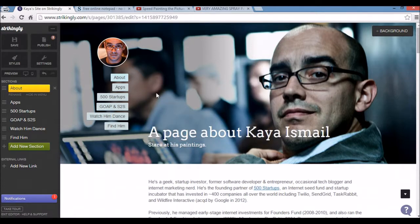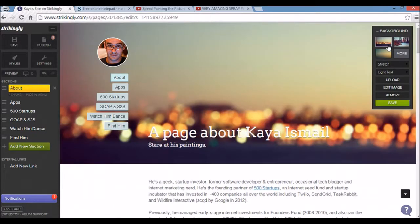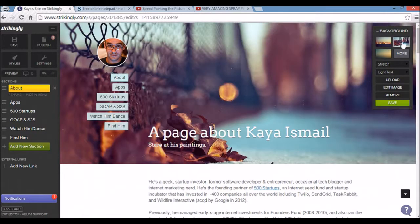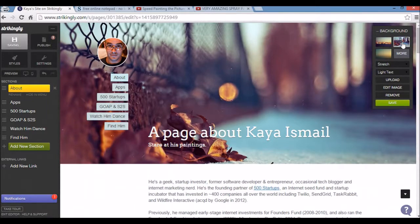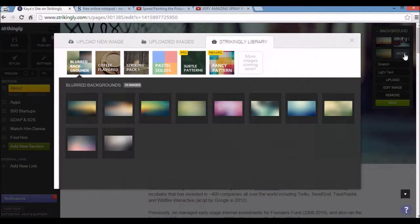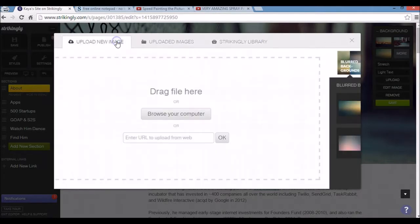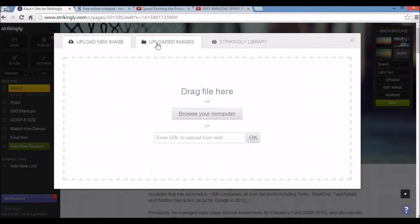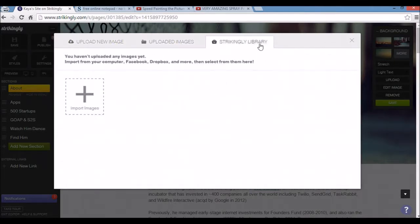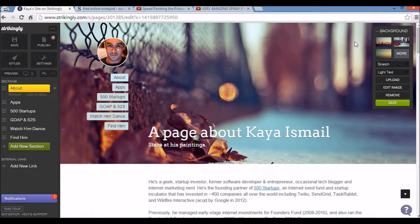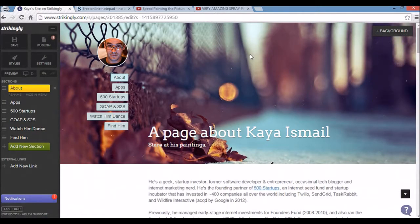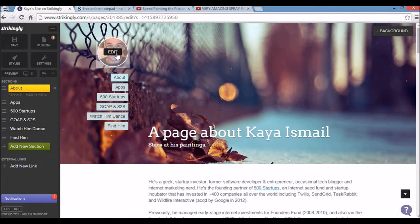This background header here, this picture of this gentleman can be changed by clicking background image. I think I'll go for that one, that's pretty cool. Obviously I can upload my own ones by clicking more, upload new image. Uploaded images are there as well. I think I'm happy with that current one. So I'm going to click save. Again I can also change this picture here. I don't have a current picture to add, but if you wanted to you can.